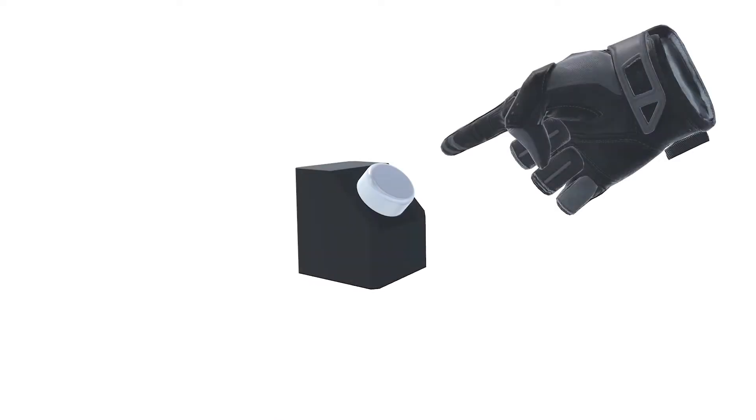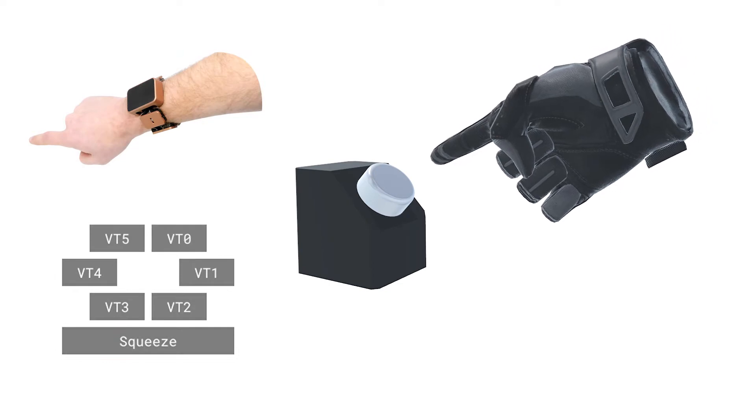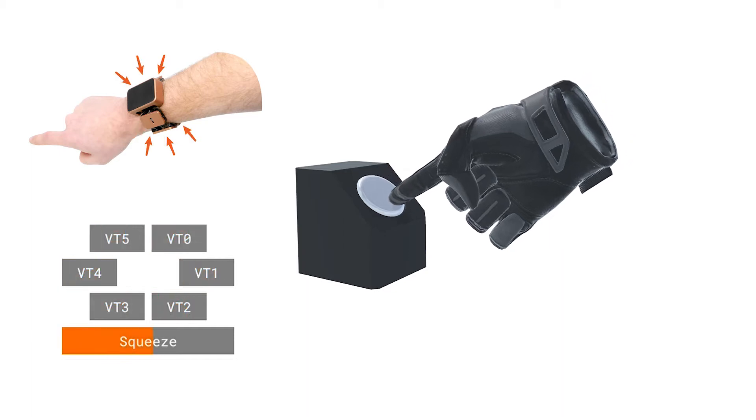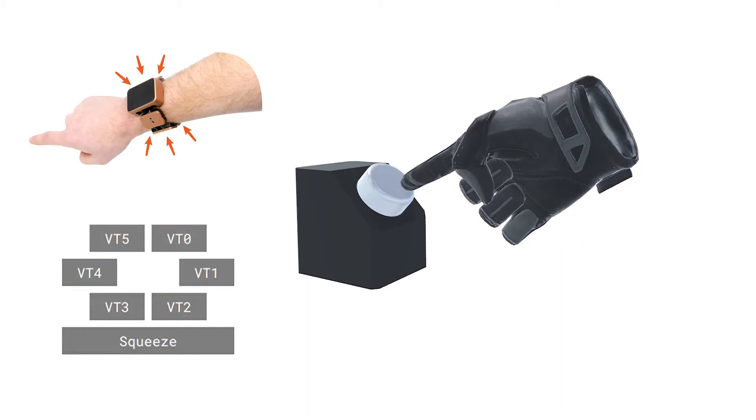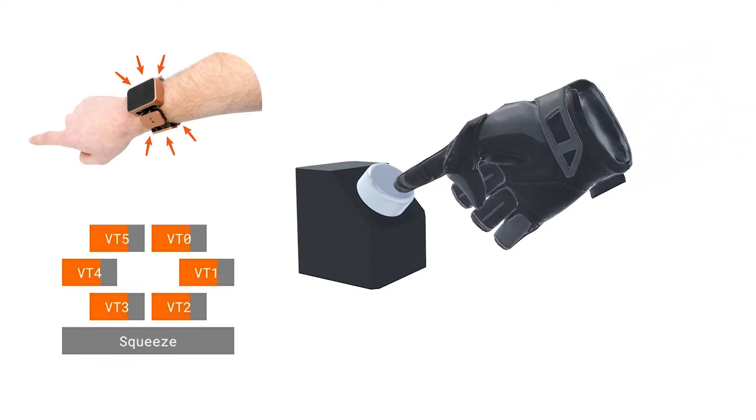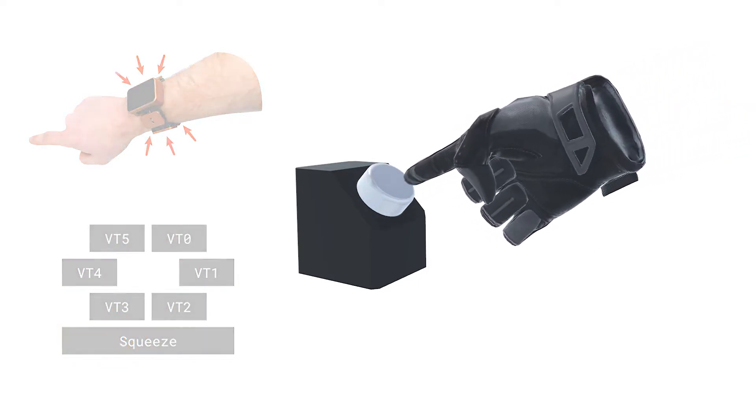Our approach to creating believable interactions has three parts. First, haptic vibrations render discrete events such as hand collisions, impacts, and high-frequency content. Second, we use proportional squeeze for continuous forces such as object stiffness, weight, and inertia.